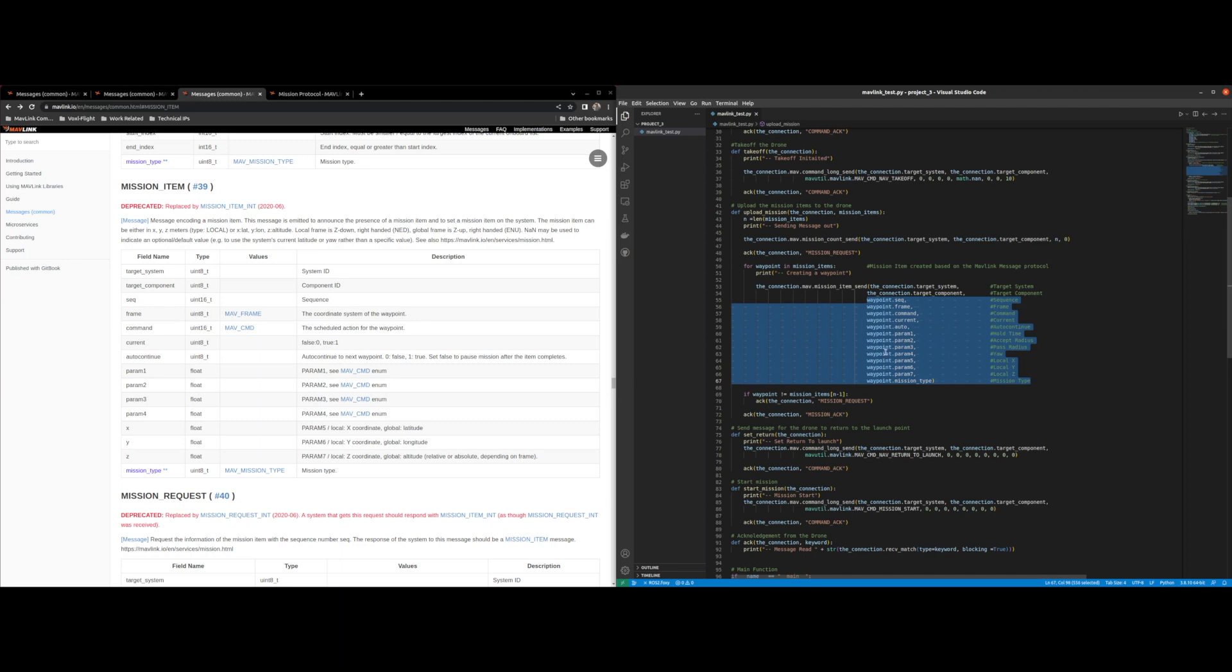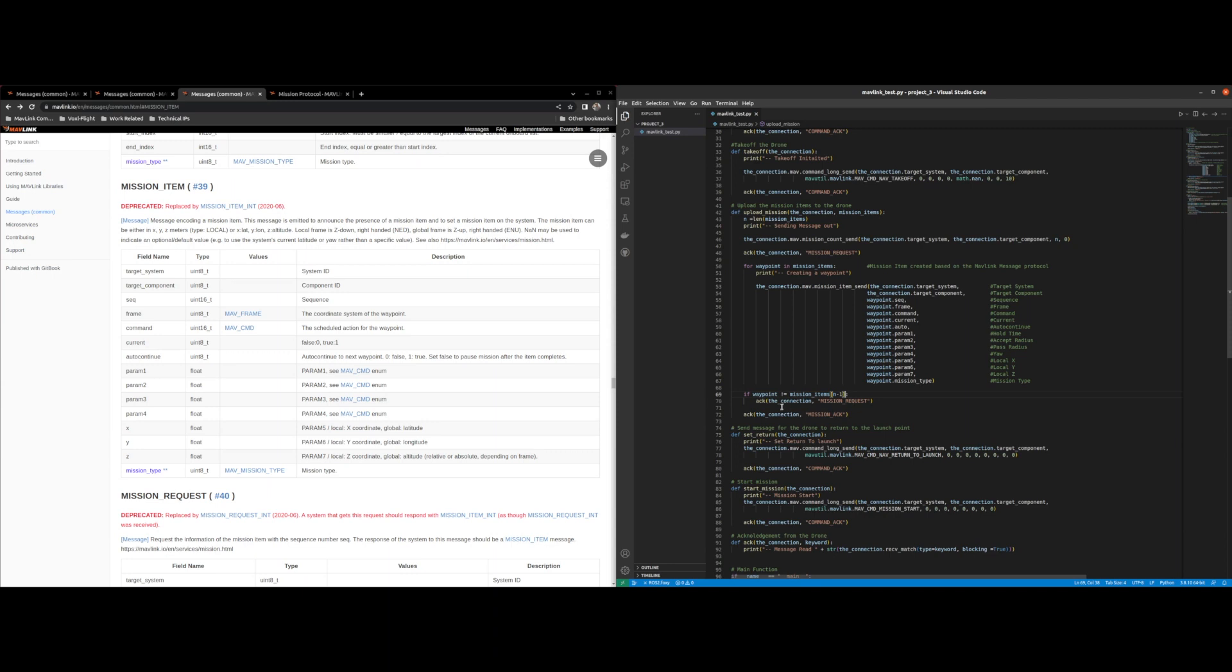After each mission item I just check to make sure that it's not the last mission item in the array and we wait for another mission request.